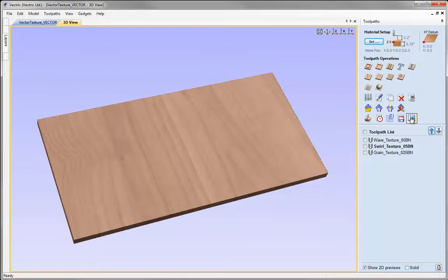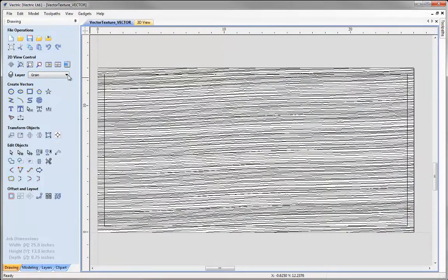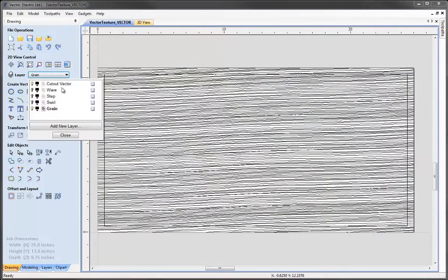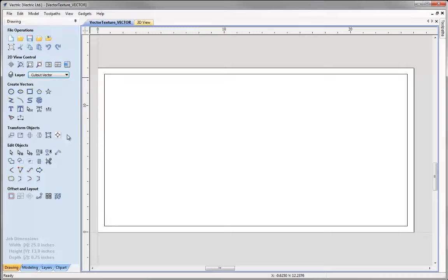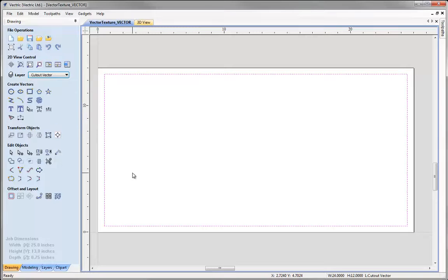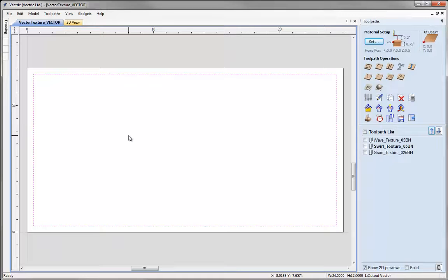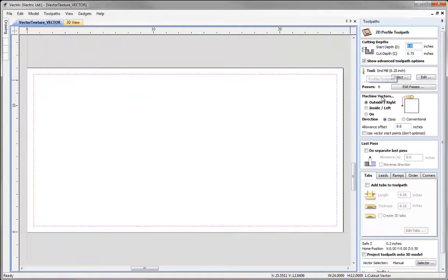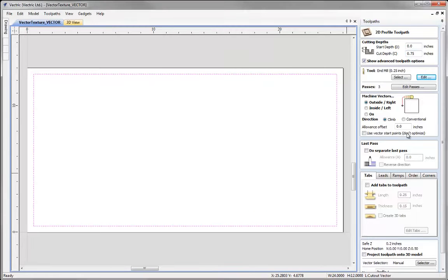Let's click to go over to the drawing tab and pop that out, go into the 2D view. I'm going to use the layer dropdown to undraw the grain layer, select the cut out vector layer, close that and select our rectangle. Click on the icon to switch back to the toolpaths tab. Let's click profile toolpath, set Z equals to cut all the way through the material with a quarter inch end mill selected.